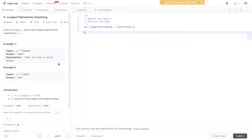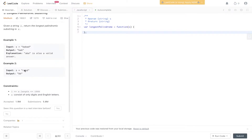Question 5, LeetCode: Longest Palindromic Substring. Given a string s, return the longest palindromic substring in s. In example 1 we have 'babad' and the output is 'bab'. A palindrome reads the same forward as it does backwards. Here the output is 'bab' or 'aba' — both are valid palindromes. In example 2 we have 'cbbd', and 'bb' reads the same forwards and backwards, so we return that.